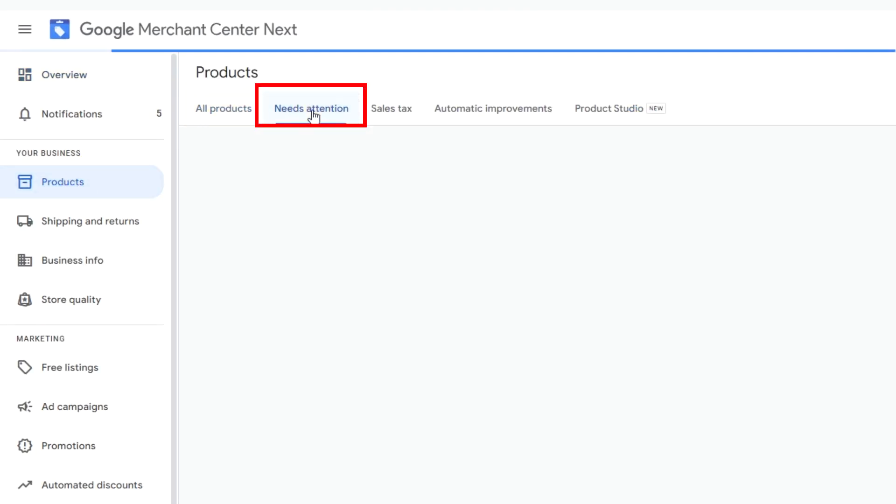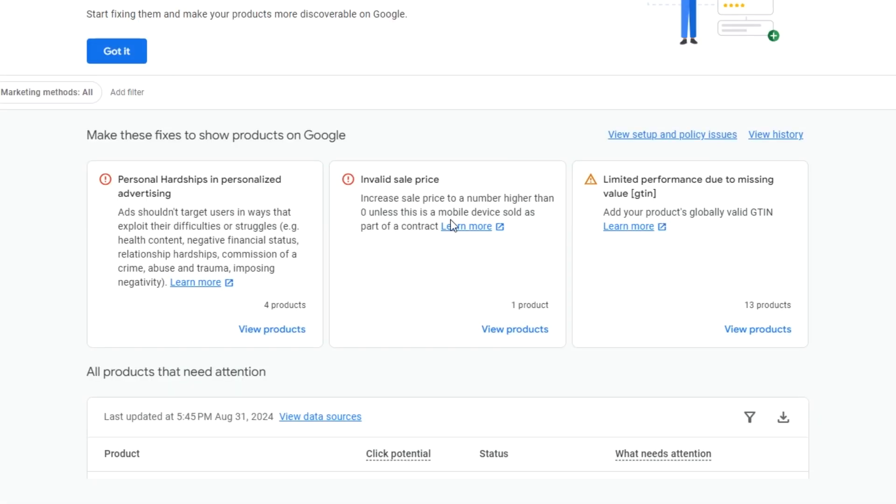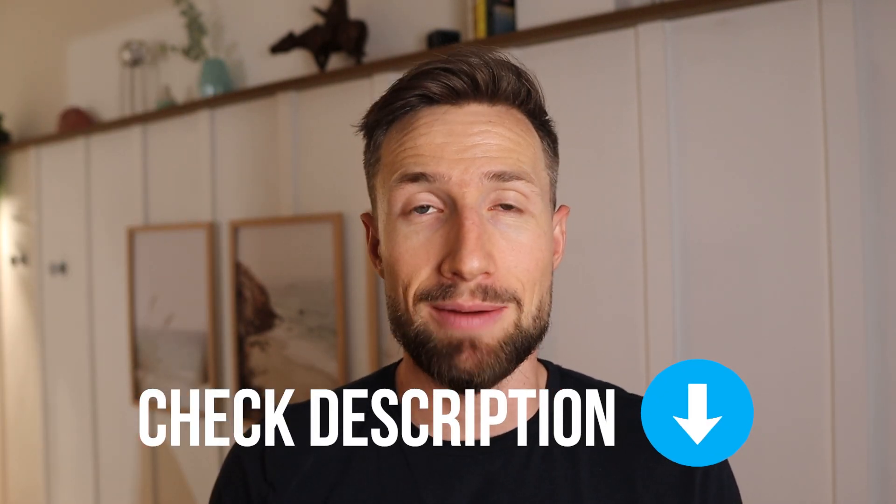The second thing we want to check is the status of our products in Google Merchant Center Next. We are looking for any disapprovals, which are indicated by a red exclamation mark, or warnings, which are orange exclamation marks in triangles. Disapprovals on products are most serious, as it means those products won't show in our Google Shopping campaigns. Just head to the Needs Attention tab under Products to review any issues. We have a full tutorial on how to fix product disapprovals — I'll leave a link to that video down below.